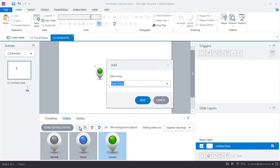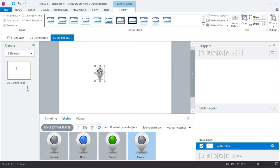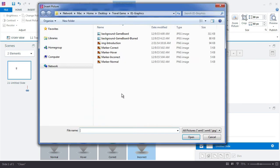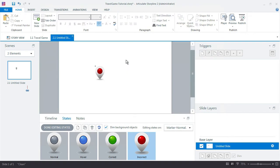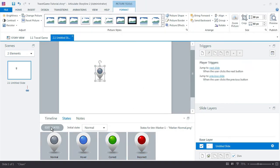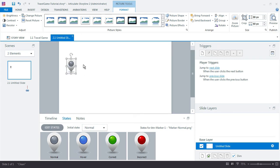So we want to actually indicate which questions the learner answered correctly. And one more for, can you guess? Incorrect. And right-click change picture. Got to love that change picture. Okay. So there's my four states for this. Click done editing states.